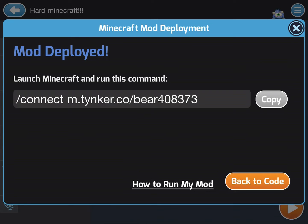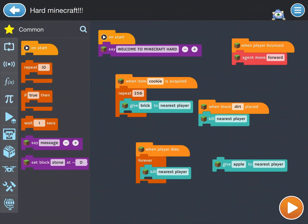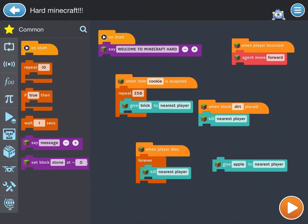And this is basically what it does: when you have the item cookie, when you have a cookie, then you get three stacks of bricks. And when you bounce on like a bed or slime, you will go forward.